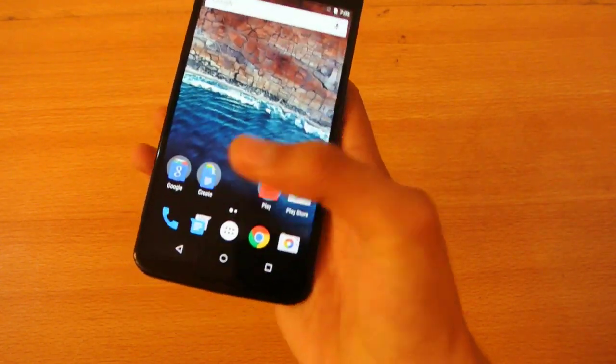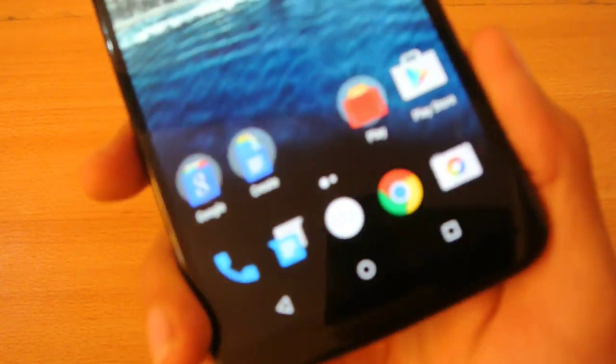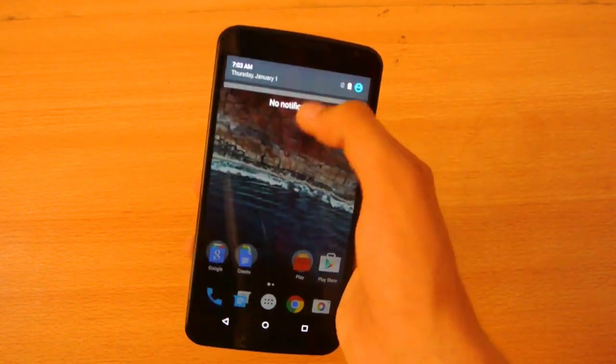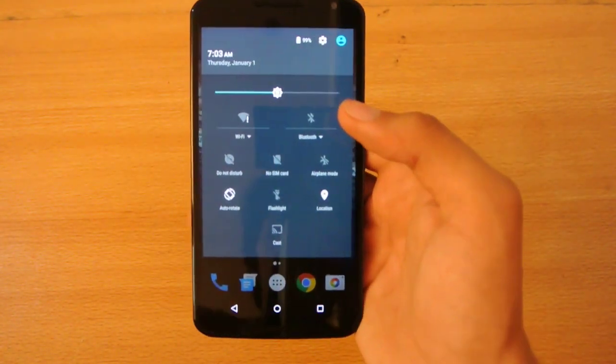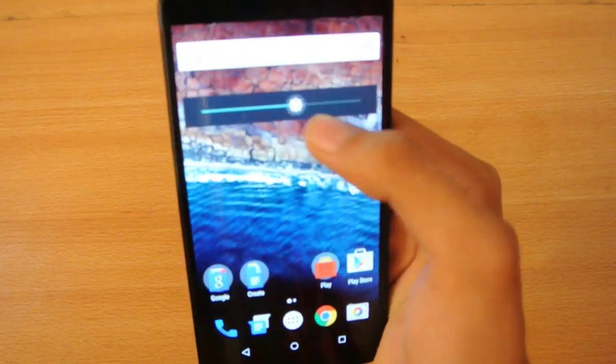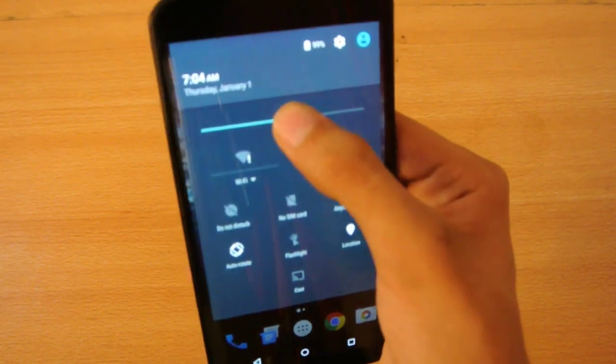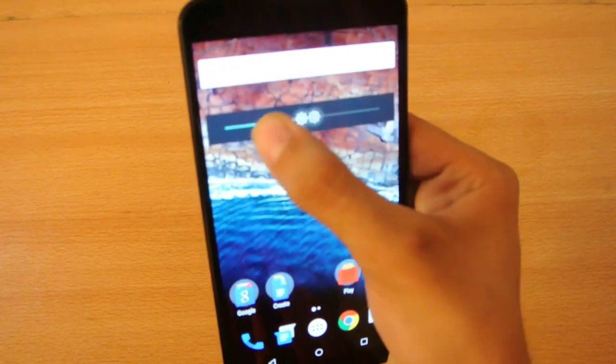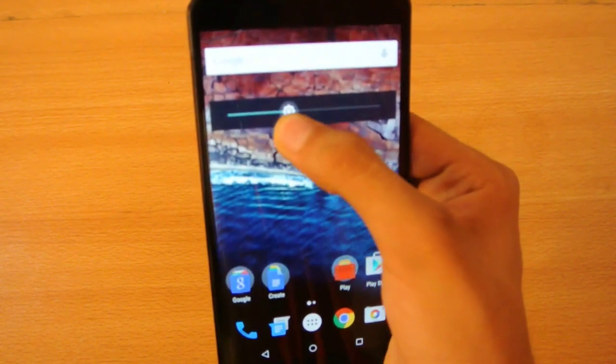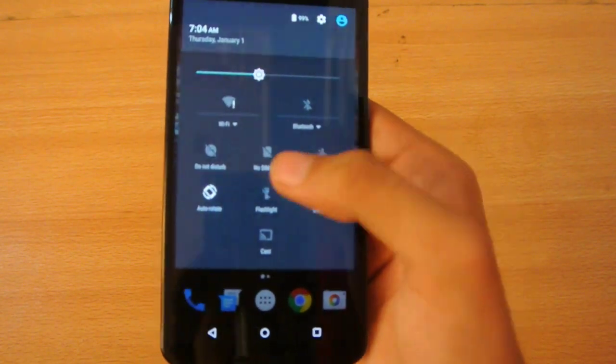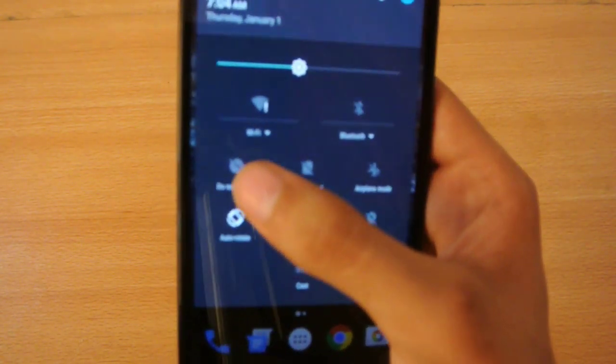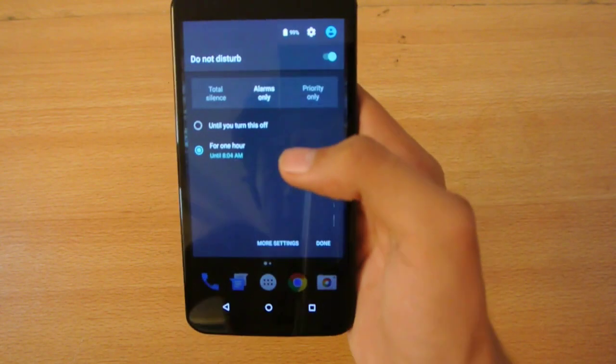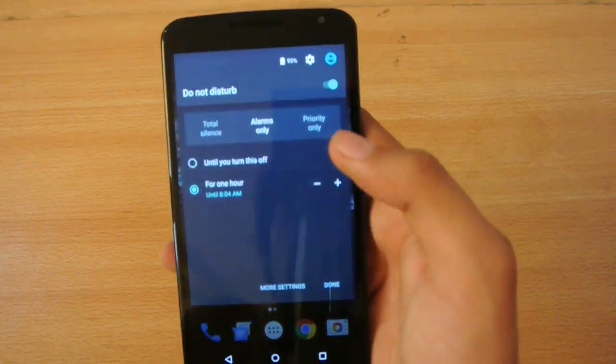And you can also see the navigation buttons which are also the same as before. You can go here into the notification settings where you can see your quick settings. And also, once you touch this brightness slider, it gives you a preview. And then also, you can have this do not disturb mode, which is really nice because you have these three options.